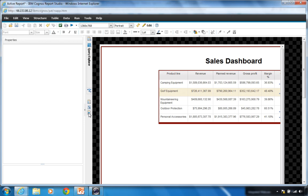Can you burst active reports? Yes, almost exactly the way you would burst a standard report. Security applies — you split active report outputs into outputs specific to your recipients. Bursting is 100% supported with active reports.